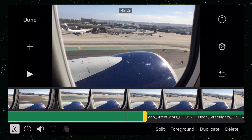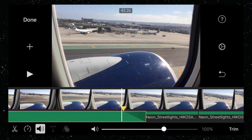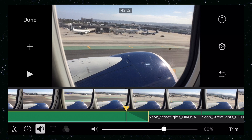I'll tap on the first one, tap on the speaker icon, then hit fade. A little arrow appears that allows me to drag to fade out from this audio clip.